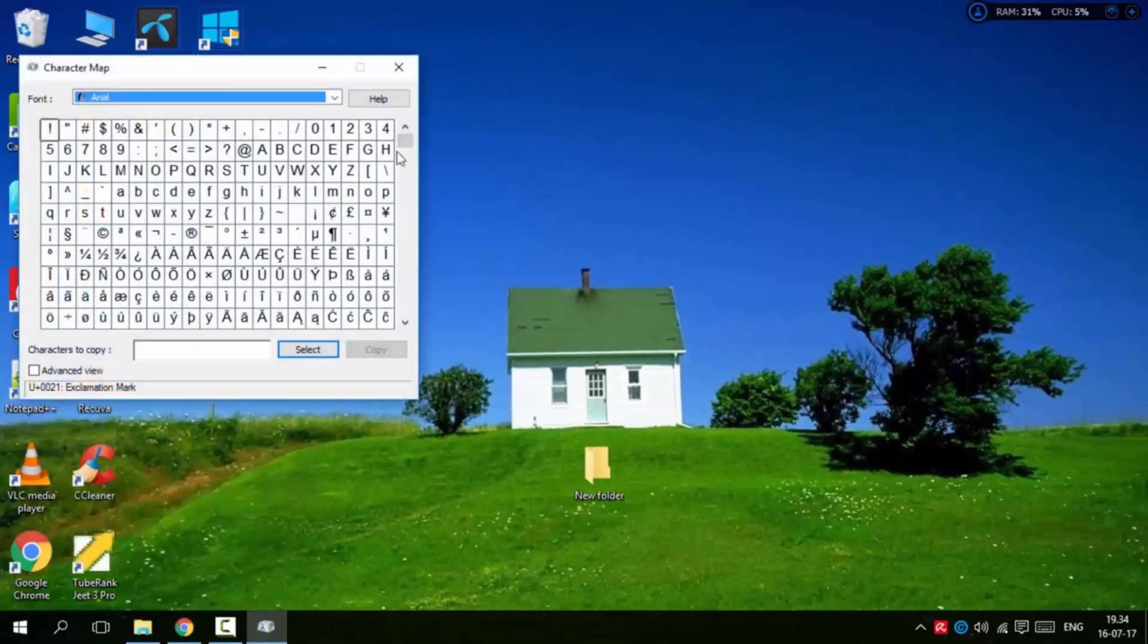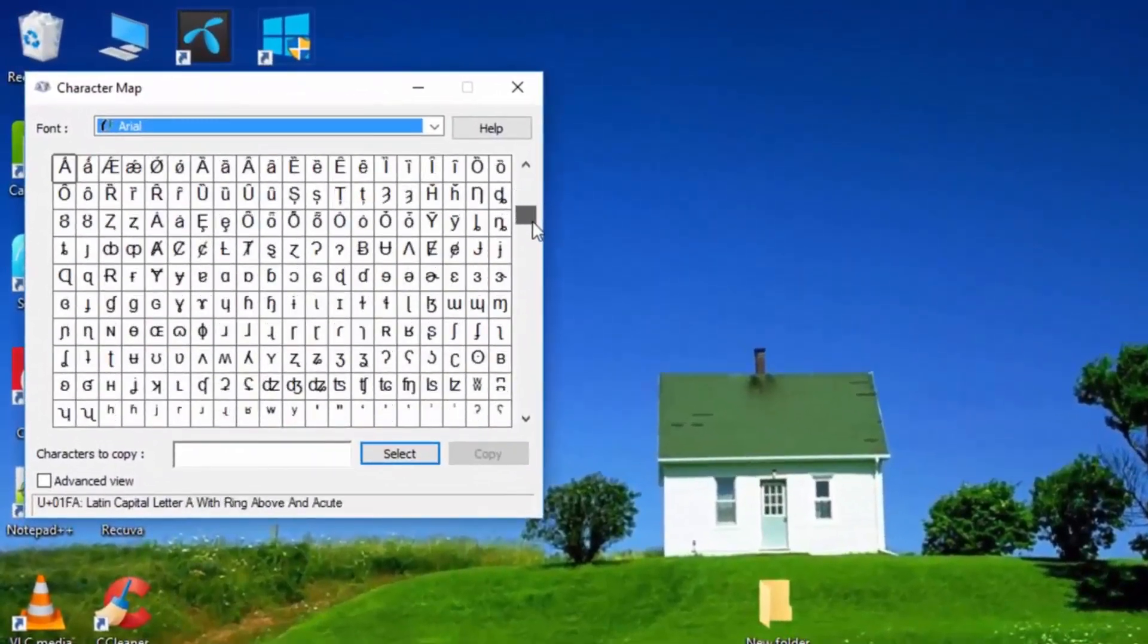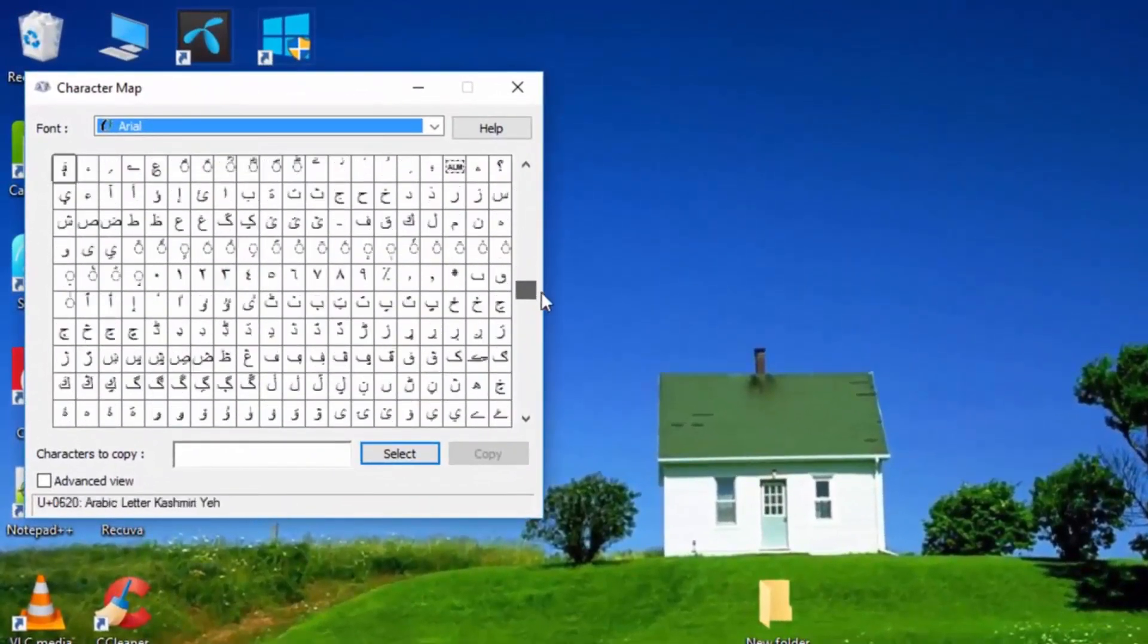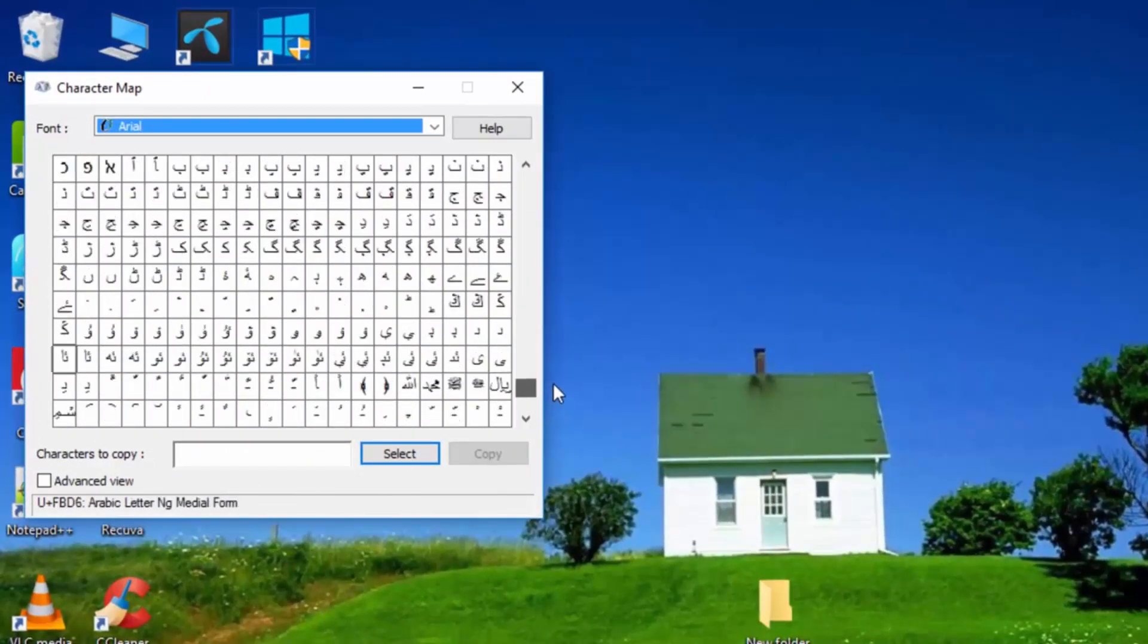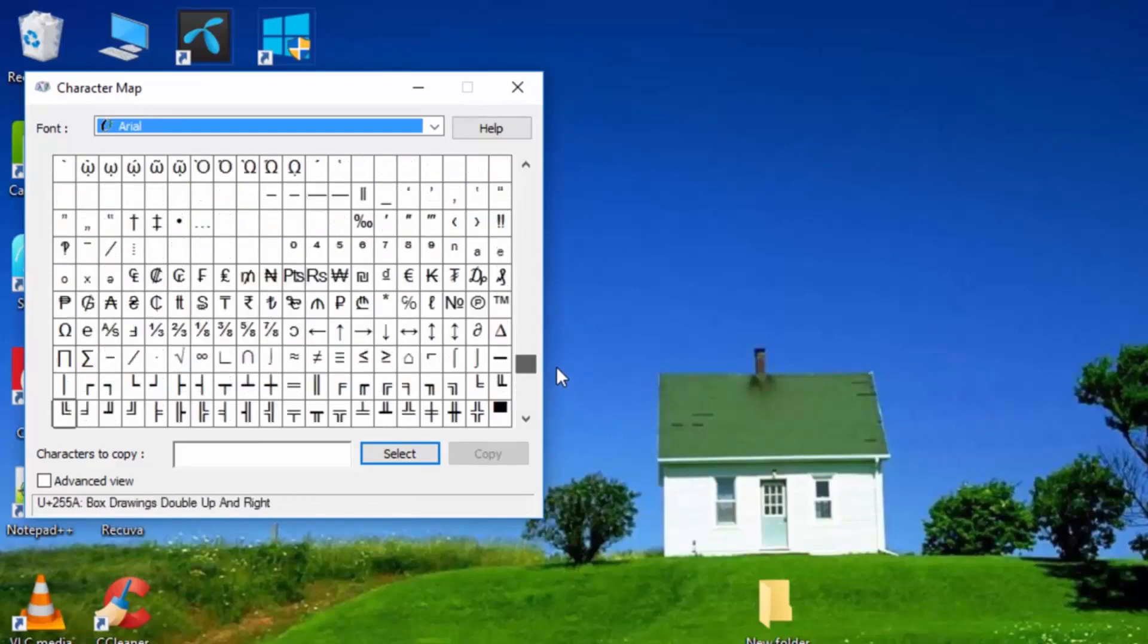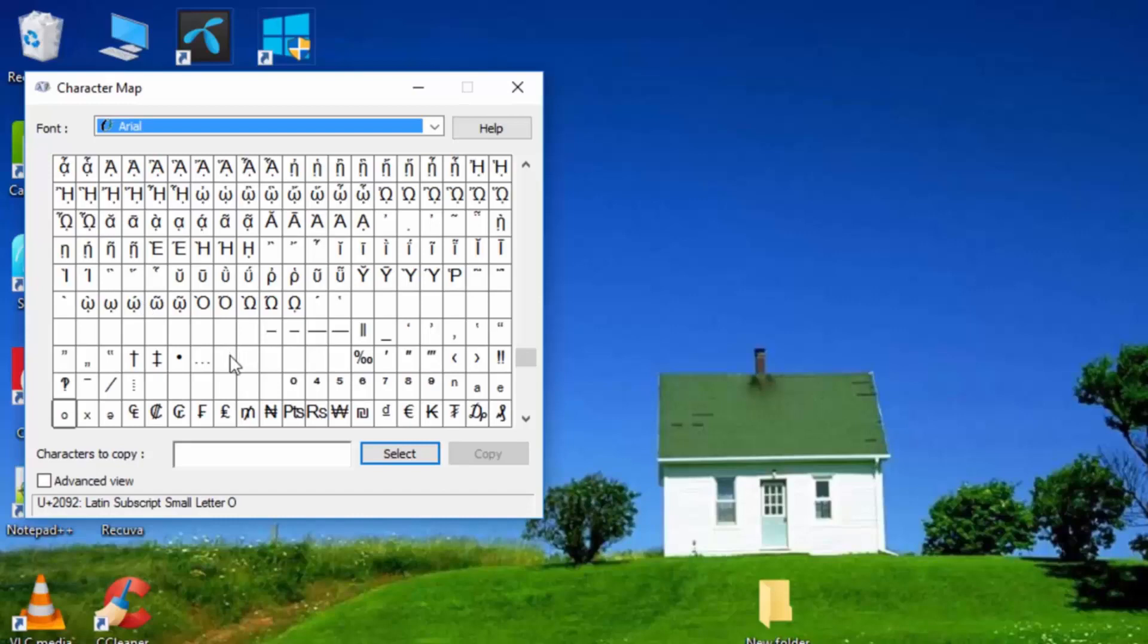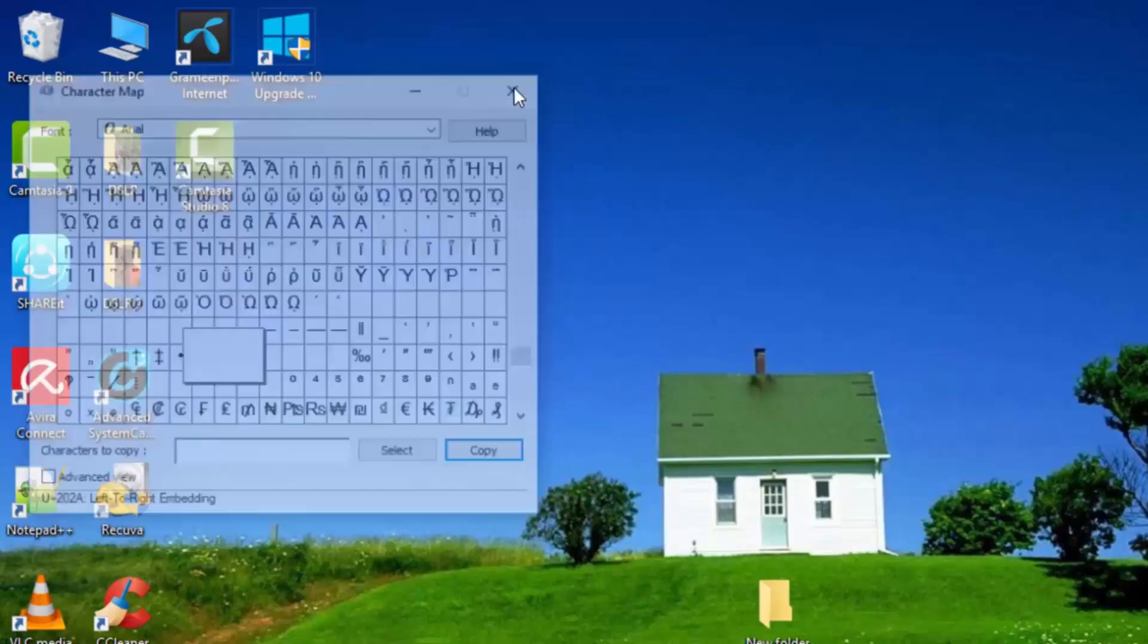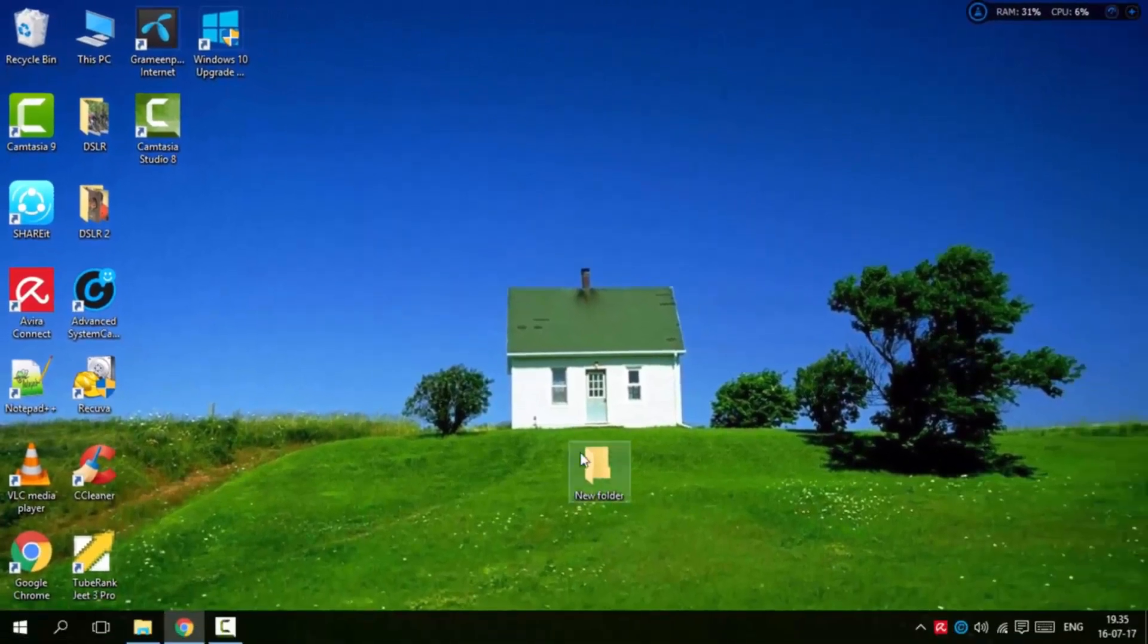In the Character Map, there's a box. Click on the box, select it, and then copy it. Just copy this special character from the Character Map.